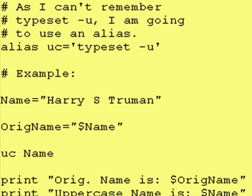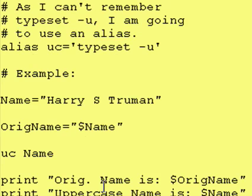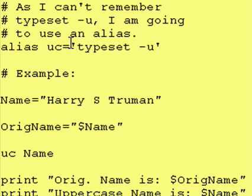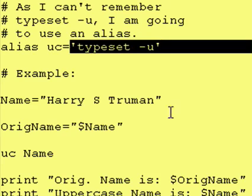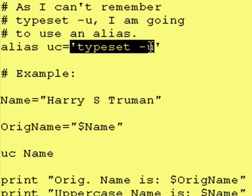My brain's kind of slow and it's hard for me to remember a cryptic command like typeset -u. So what I'm going to do is create an alias. It says: alias uc — for uppercase — is now equivalent to typeset -u. Every time from this point on, Corn Shell sees uc, it will know that we actually mean typeset -u.